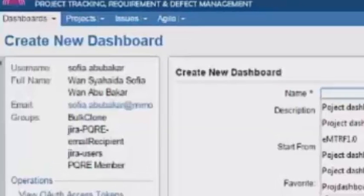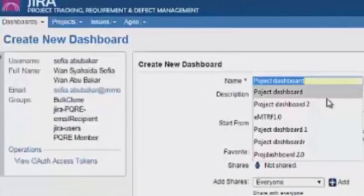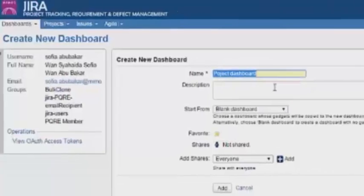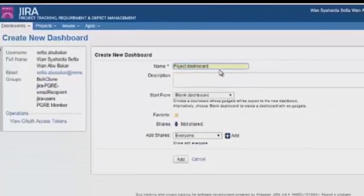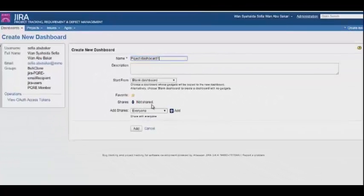To proceed with creating the dashboard, the tester needs to find the Create New Dashboard page and fill in the required fields.